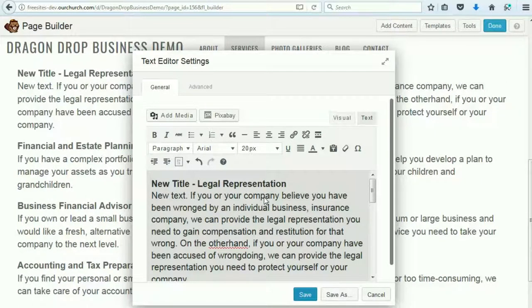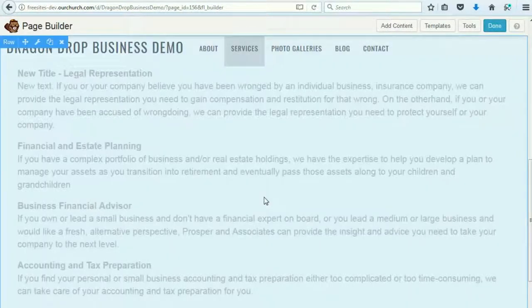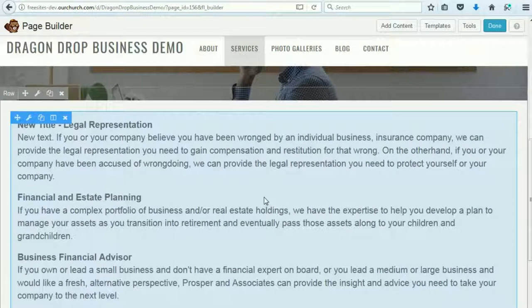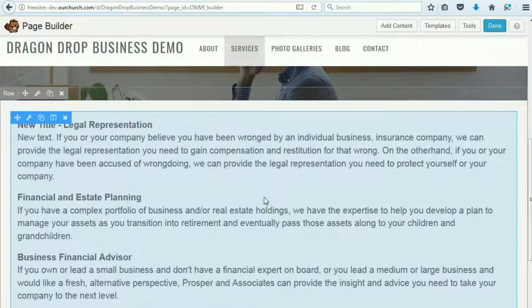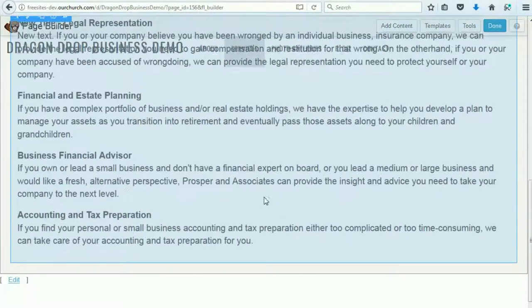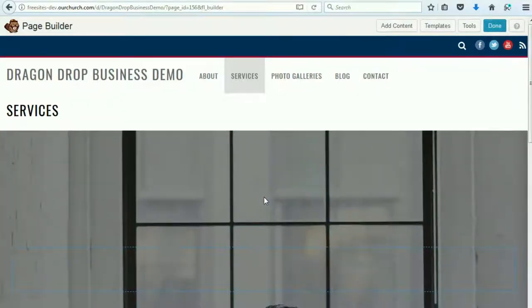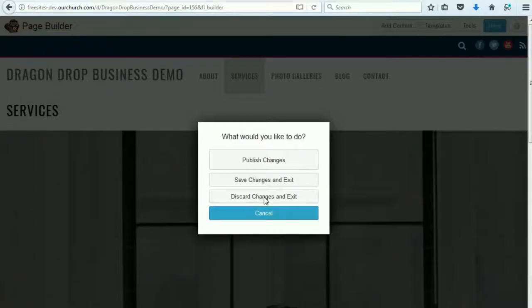And when we're done, we click Save, and there we go. When we're done editing the page, we click the Done button. And if this page is already published on your website, click the Publish Changes option.